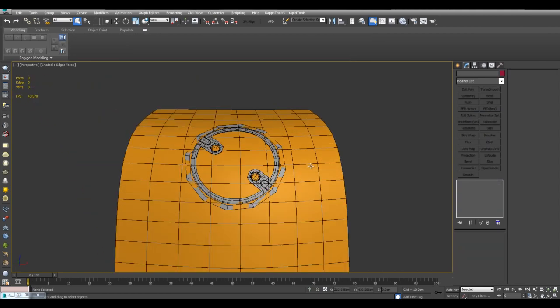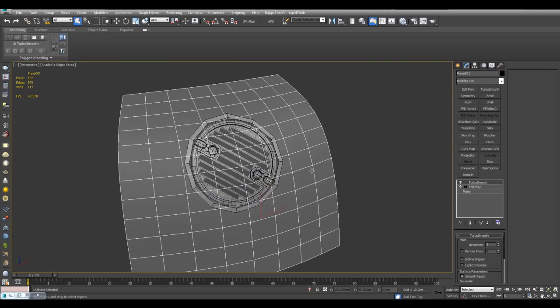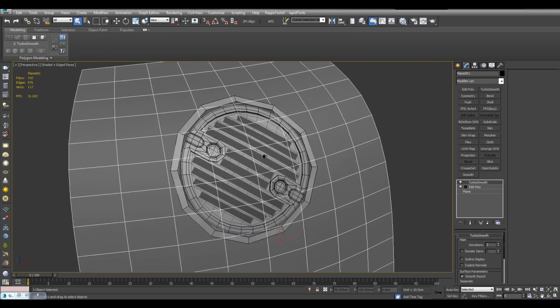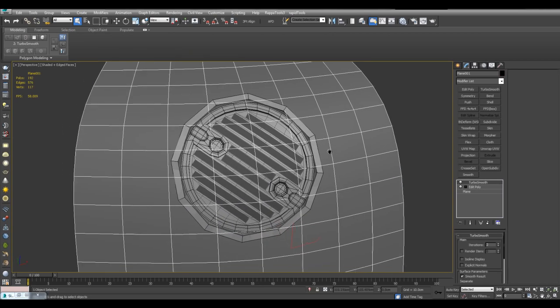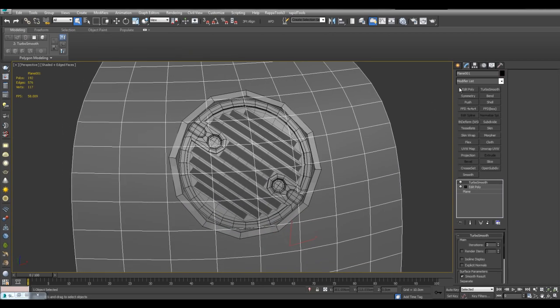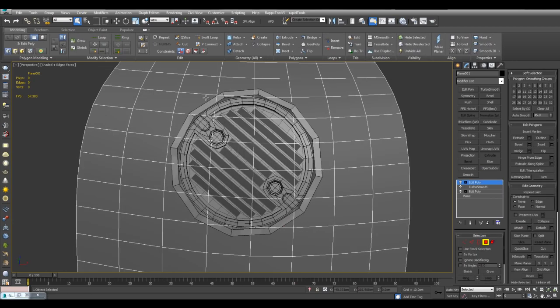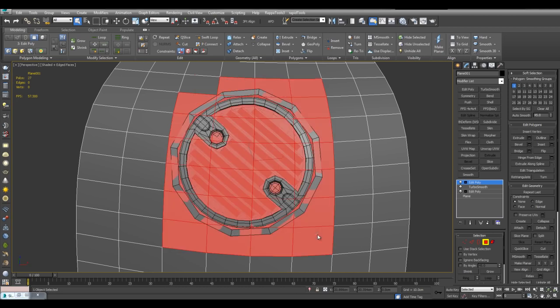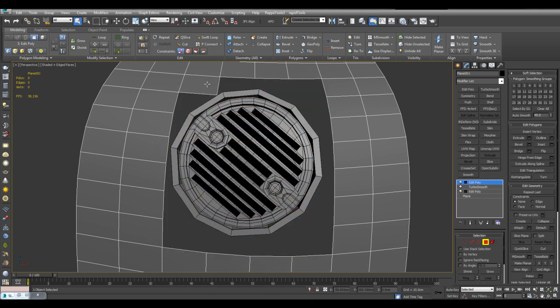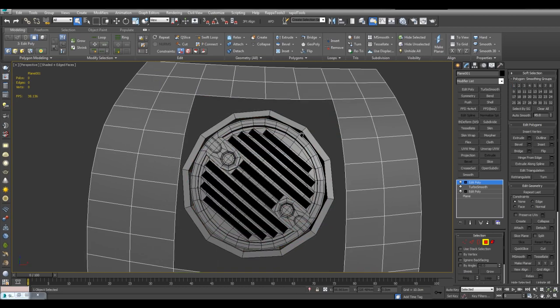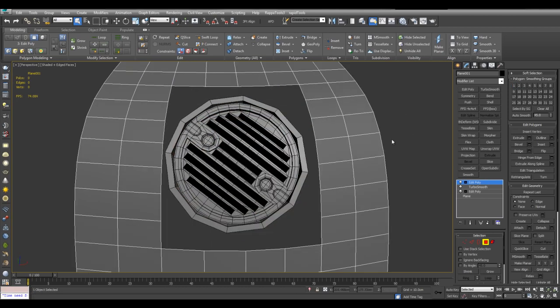Now it's just a matter of making sure these two objects fit together. So I can apply a poly. Select all of these polygons. And delete. And then I will click on attach and attach them together.